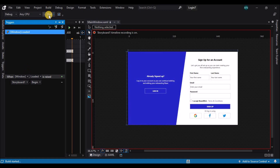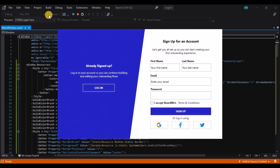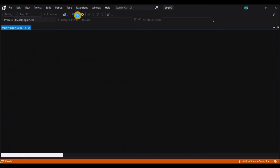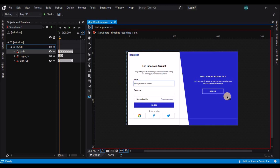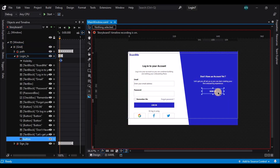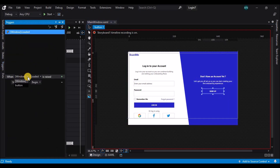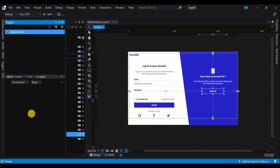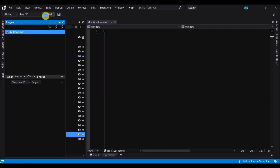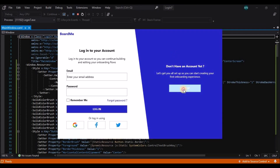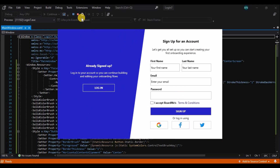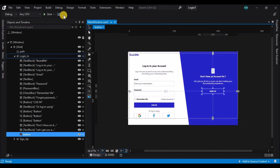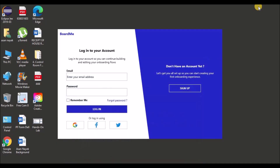Now let's update the trigger. Let's see the animation in action first, then add a trigger on click of the signup button. Go to the triggers and change the initial trigger to on click of the signup button. There you go — our login animation is ready.